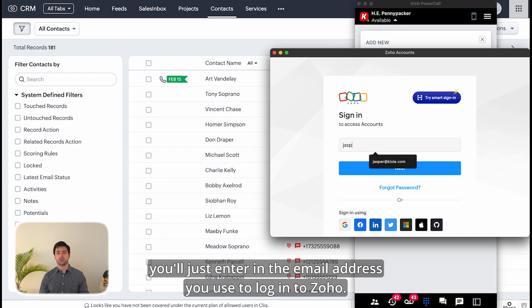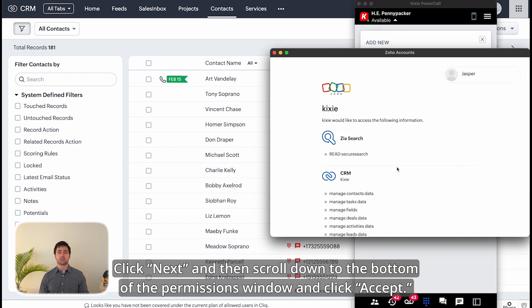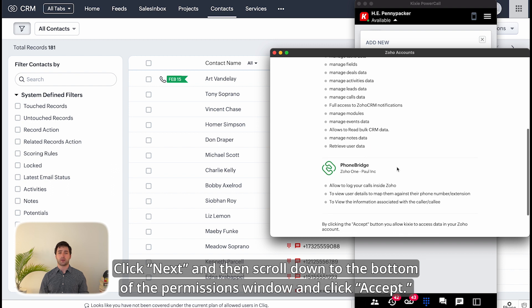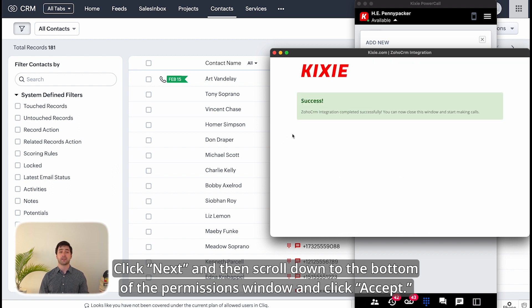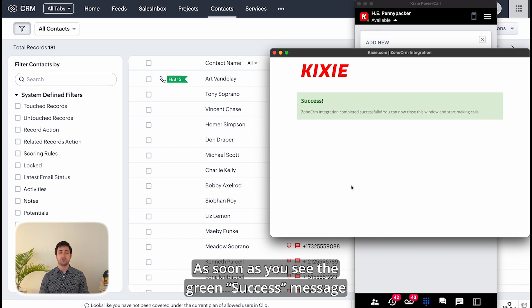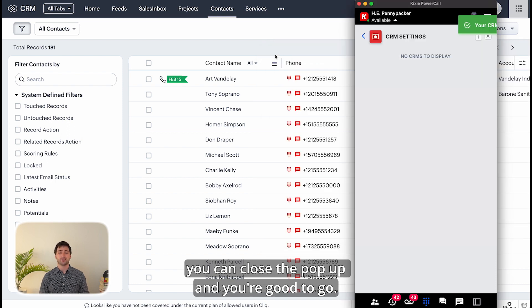Click Next and then scroll down to the bottom of the permissions window and click accept. As soon as you see the green success message you can close the pop-up and you're good to go.